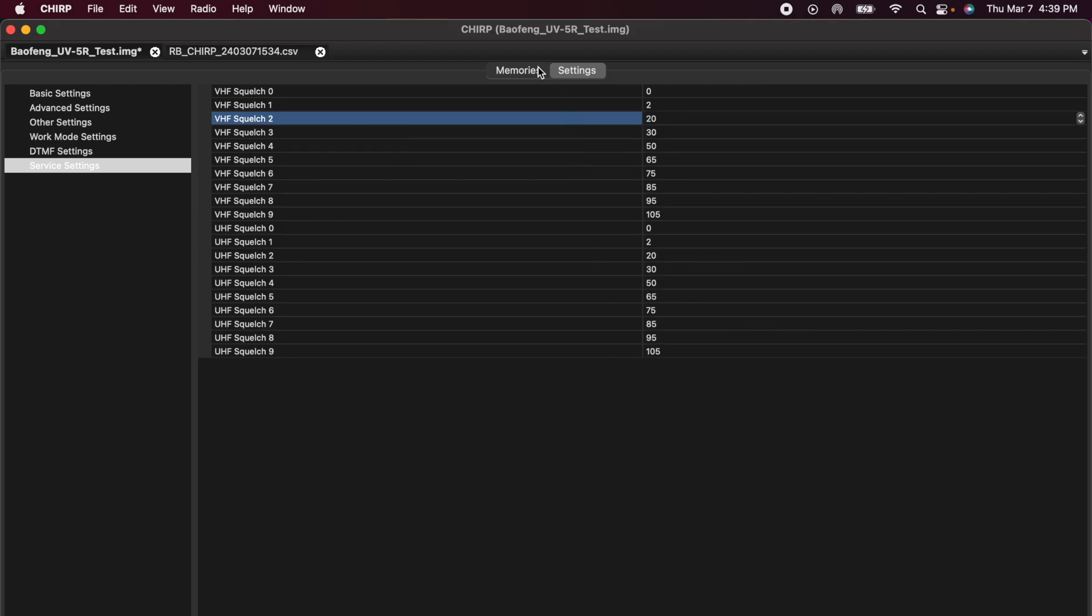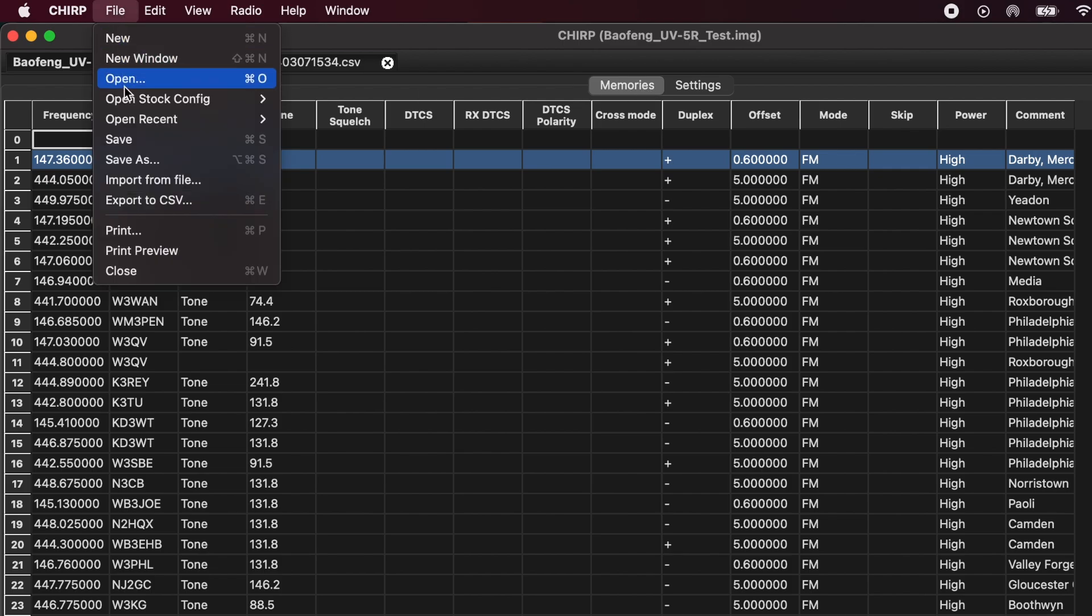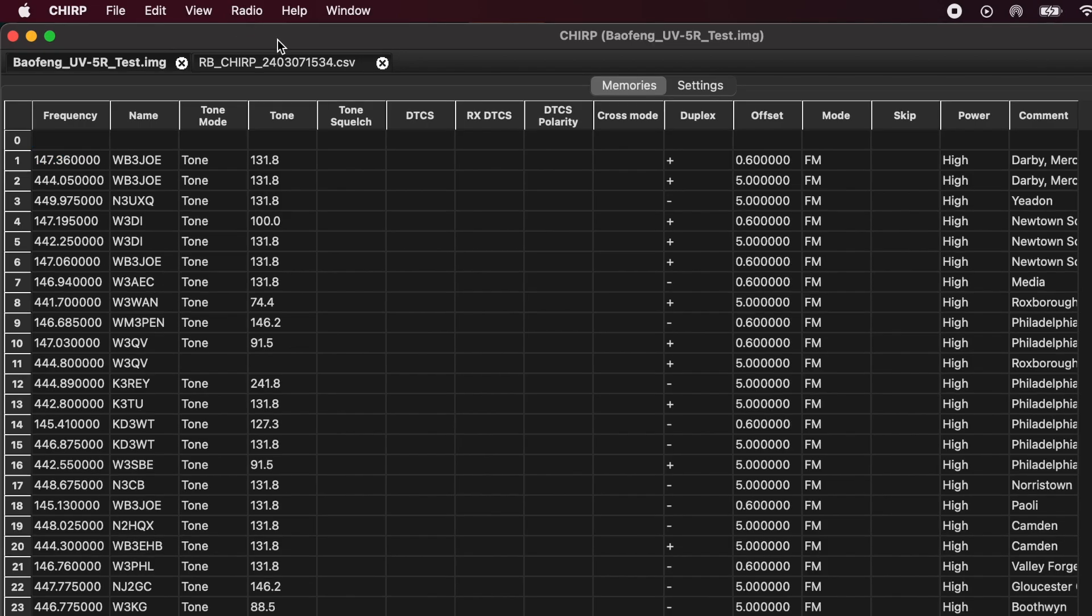I'll go back up to memories. And now I'm ready to upload it back into the radio. Let's save it one more time just to be safe. One other thing you might want to look at.